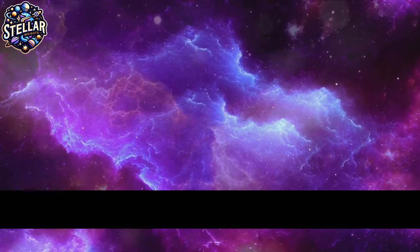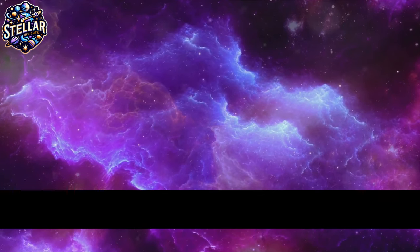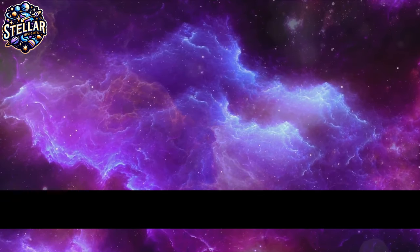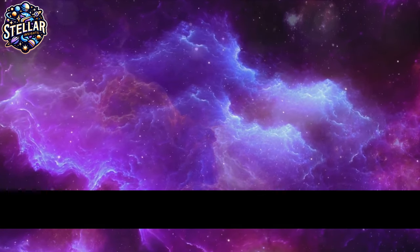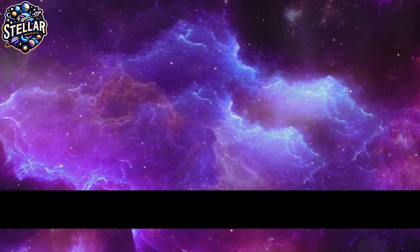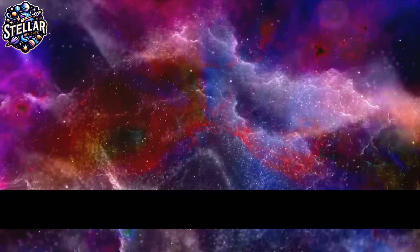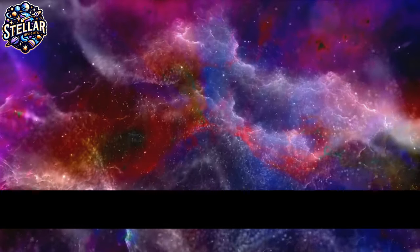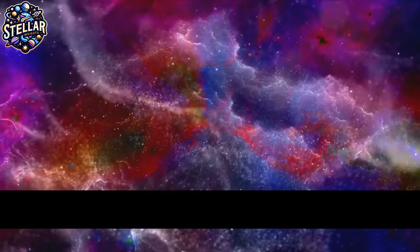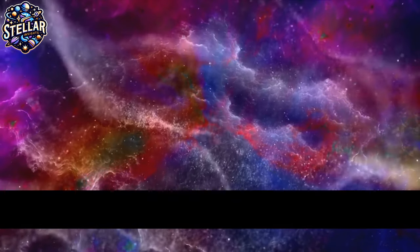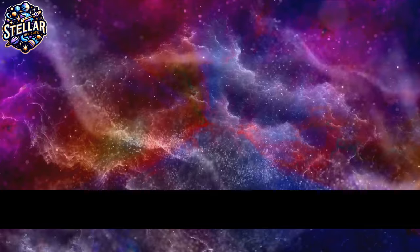But the intrigue doesn't stop at dark matter. The universe is teeming with unseen cosmic forces, those invisible puppeteers orchestrating the grand celestial ballet. These forces, though unseen, govern everything from the expansion of the universe to the formation of galaxies and even the life and death of stars.